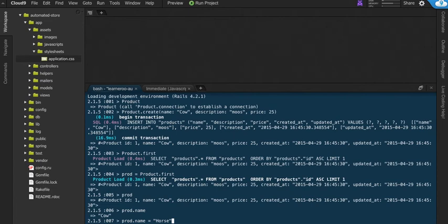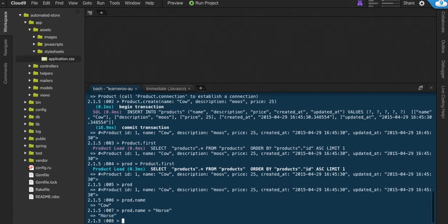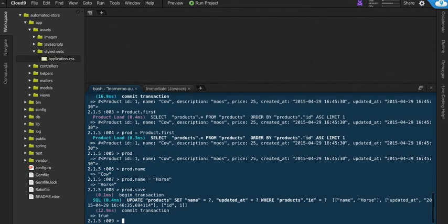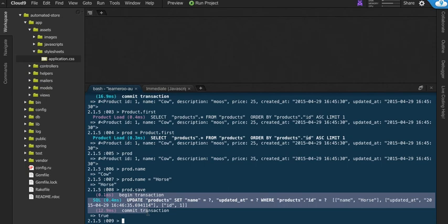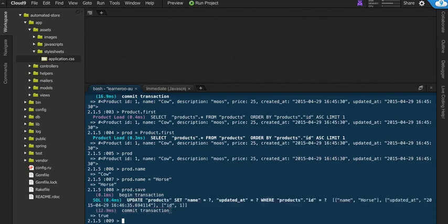You have to be careful when you change a cow to a horse. Now that's changed in Ruby. That means in the code that we're dealing with now, it's changed. But if you want to save it to the database, we have to do prod dot save. And then we see again this commit transaction. That means it was actually saved to the database.